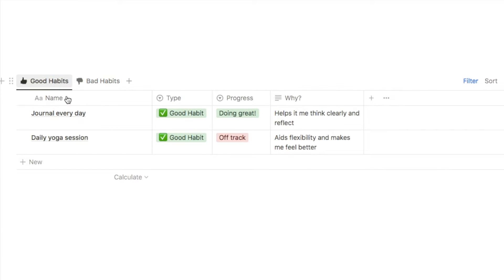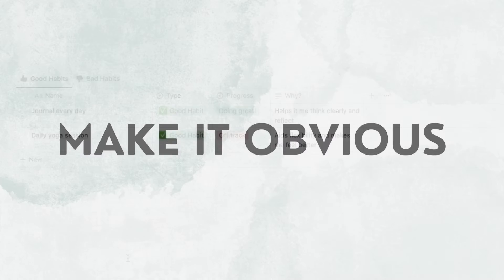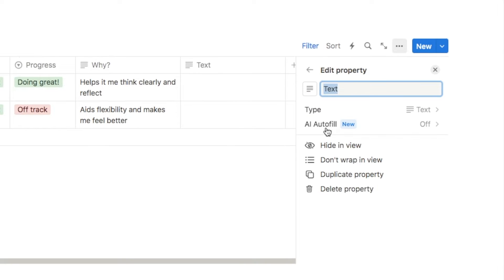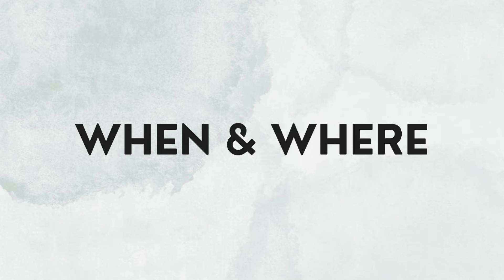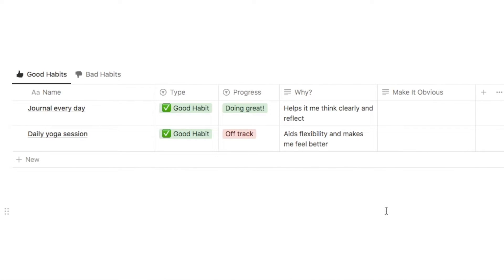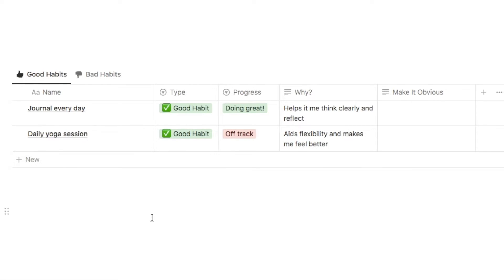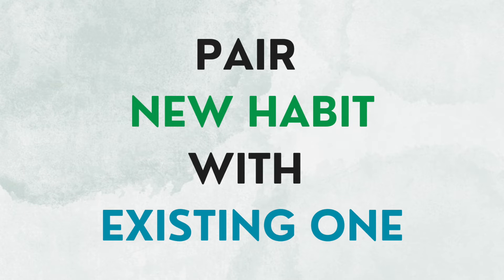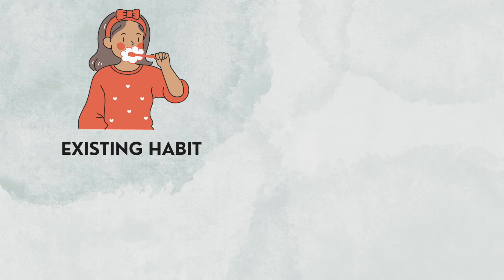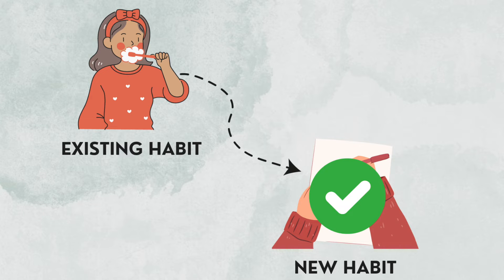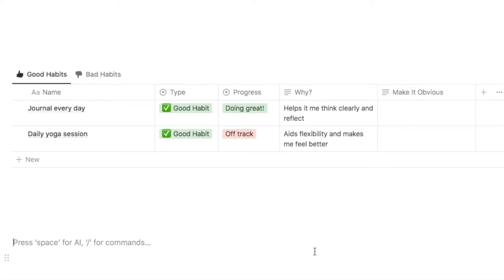Let's go back to the good habits tab and start adding some of the principles from James Clear's Atomic Habits book. One of the key ones is make it obvious — let's add a text property called "make it obvious." In this text box we're going to type exactly when and where we're going to do the habit. You can also incorporate habit stacking — pairing your new habit with an existing one — and add the location as well.